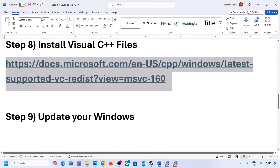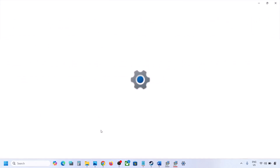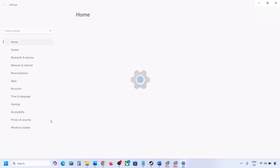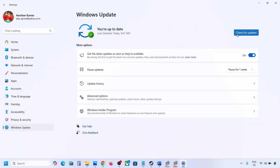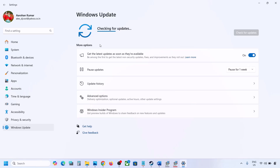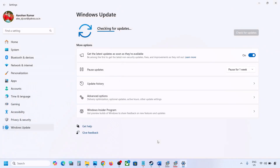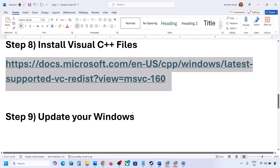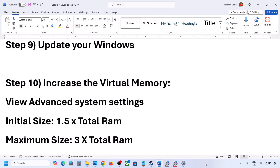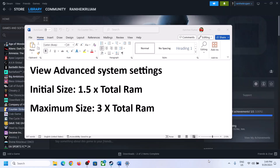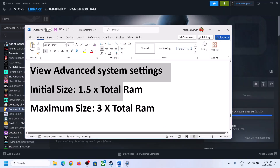The next step is to update Windows to the latest version. Open Windows Settings, go to Windows Update (or Update and Security on Windows 10), and click Check for Updates. Once all updates are installed, restart your computer, and after the system restart, launch the game.